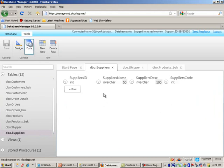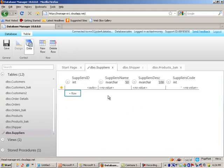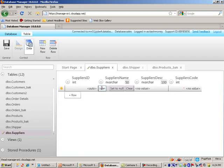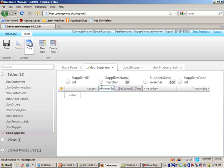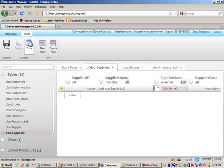So you can click on this tab icon called data. And here, we essentially get our data entry tool. You can select a new row by this or by clicking here. So I will simply do that. The first field is an auto number key, so I don't really need to do anything with that. In the first supplier name, I will say, let's say, Johnson Supply LLC at this point.